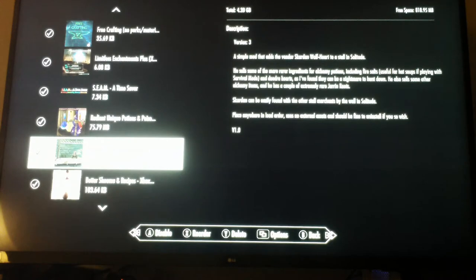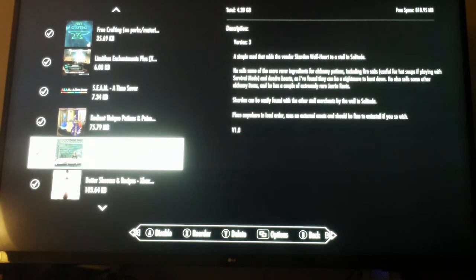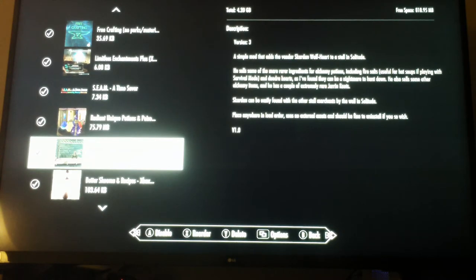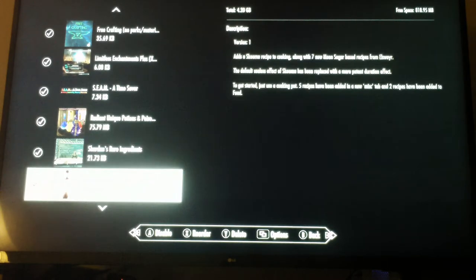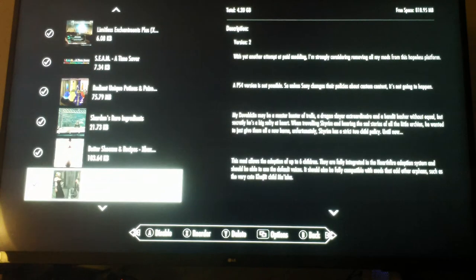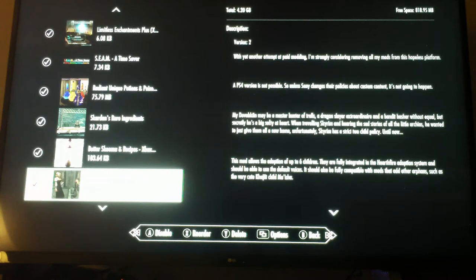Some Radiant Unique Potions and Poisons - this makes your chemical potions look really nice. Here's some Scarden's Rare Ingredients so you can find some kind of rare alchemy stuff in Solitude. Better Skooma and Recipes so you can make lots of different kinds of skooma to trade.